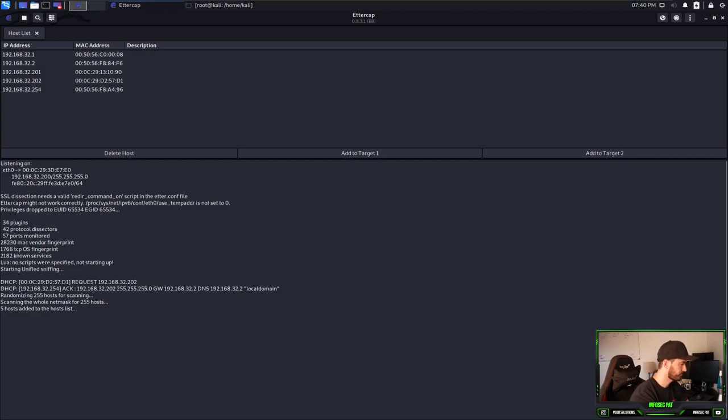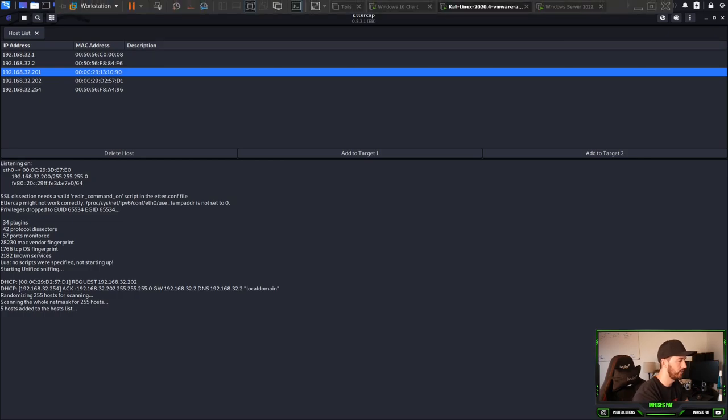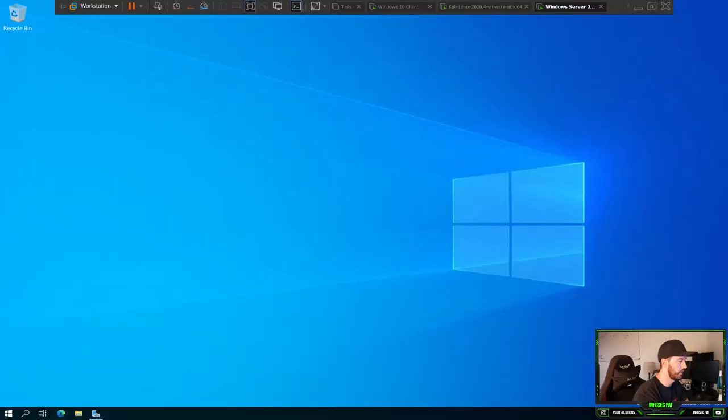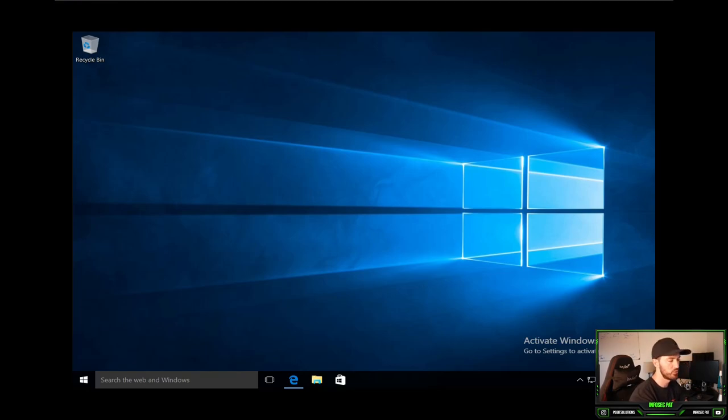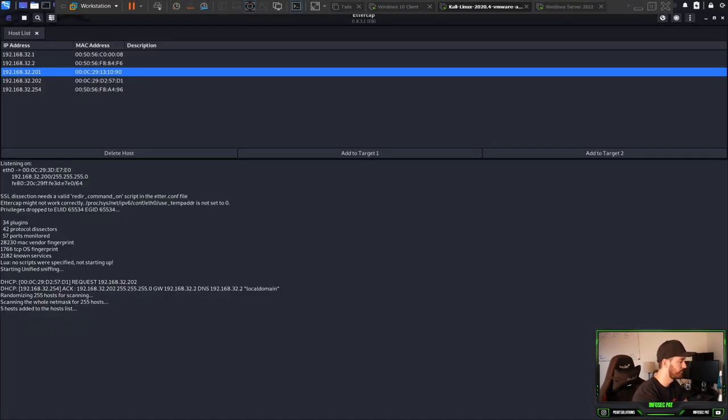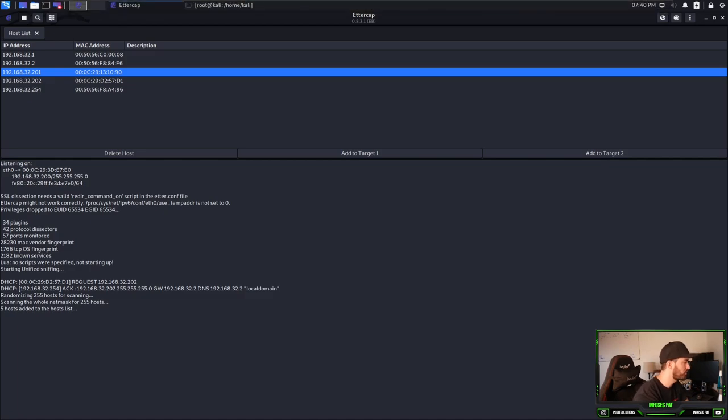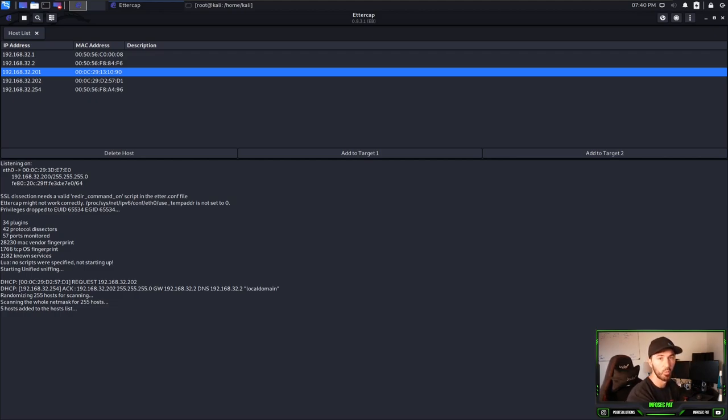So first things first, I have a Windows Server 2022 I've just been messing with, so ignore that one. Our victim is going to be our Windows 10 machine. So let's go back to Kali. We have to find out what is our victim target that we want to utilize. I believe it's .201, but let's go verify that.